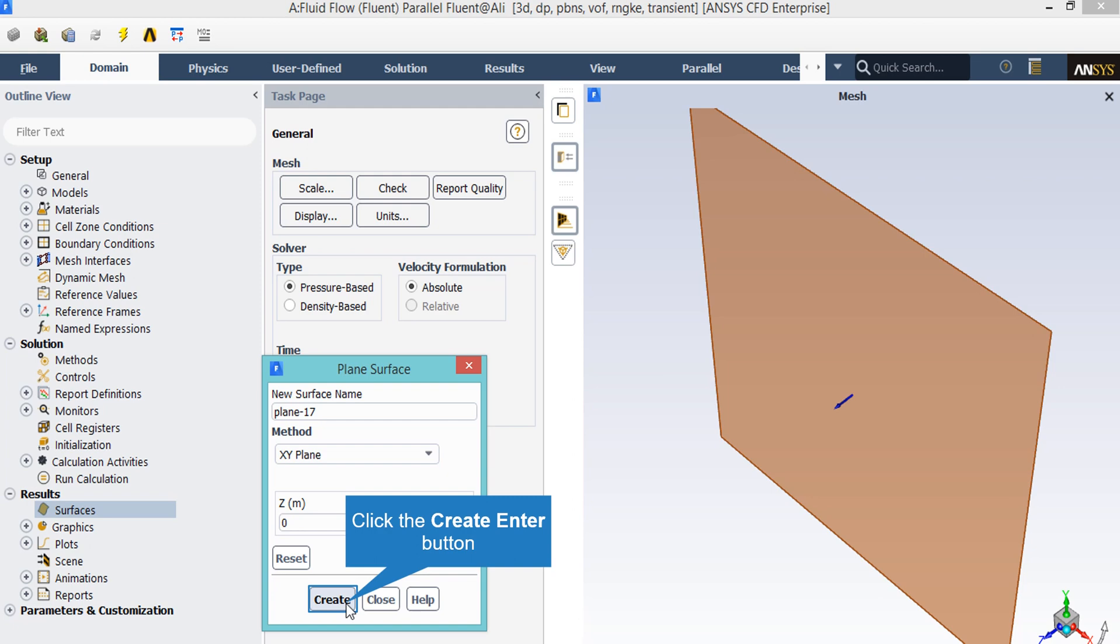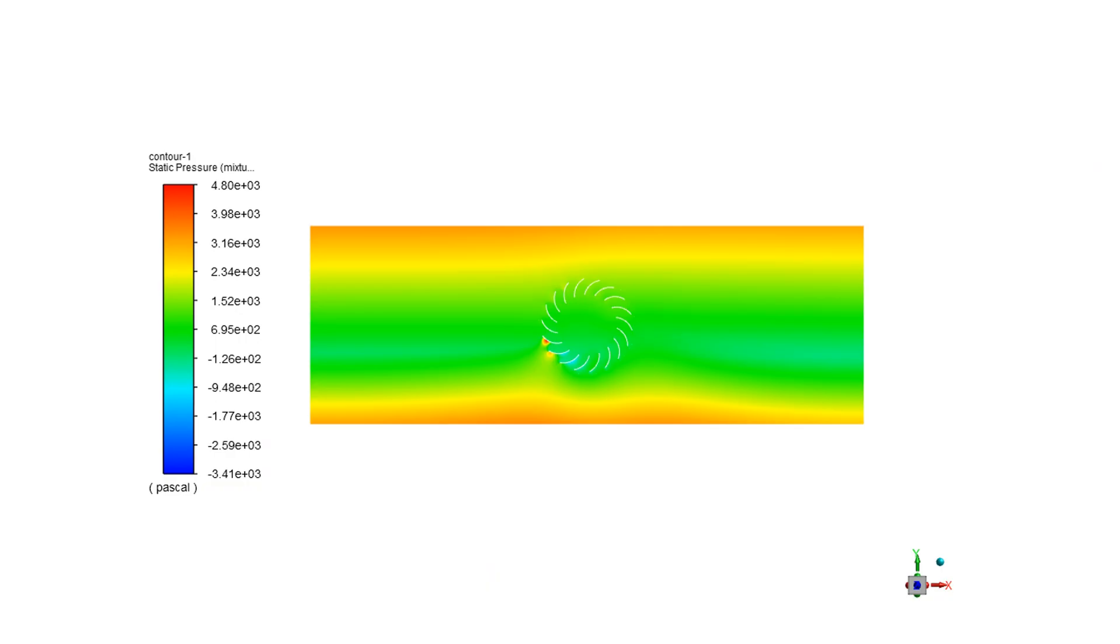In the presented contours, you can easily see the increased pressure on the tip of the blades where the water flow touches the turbine.